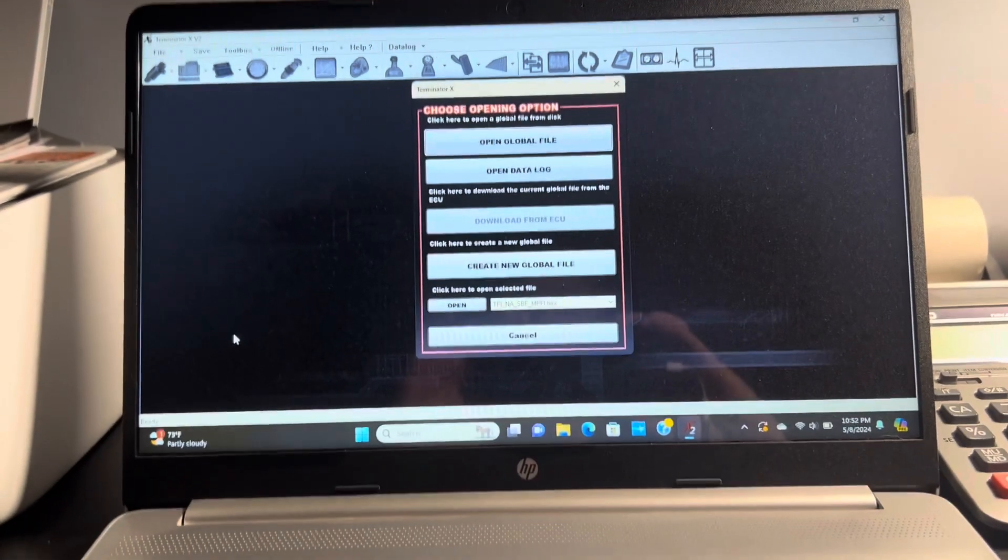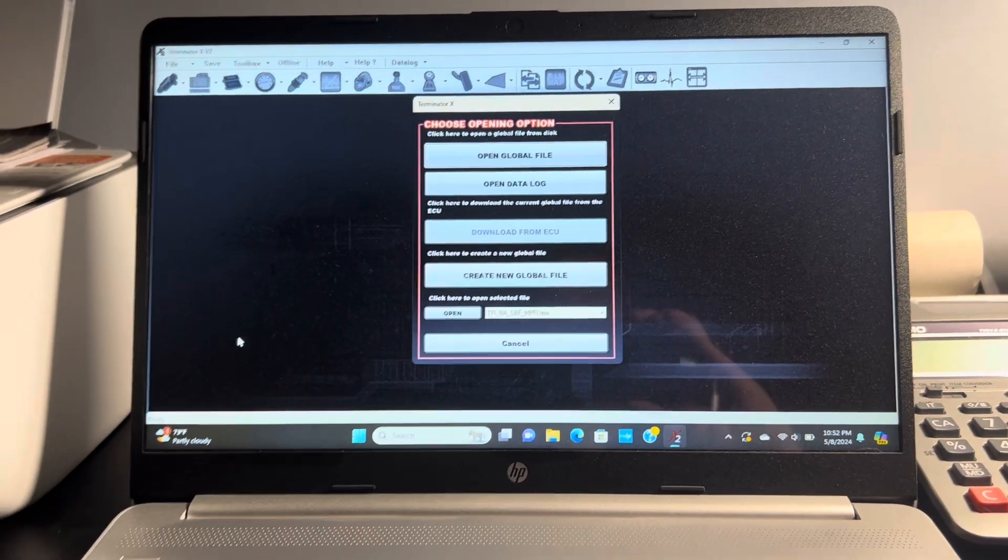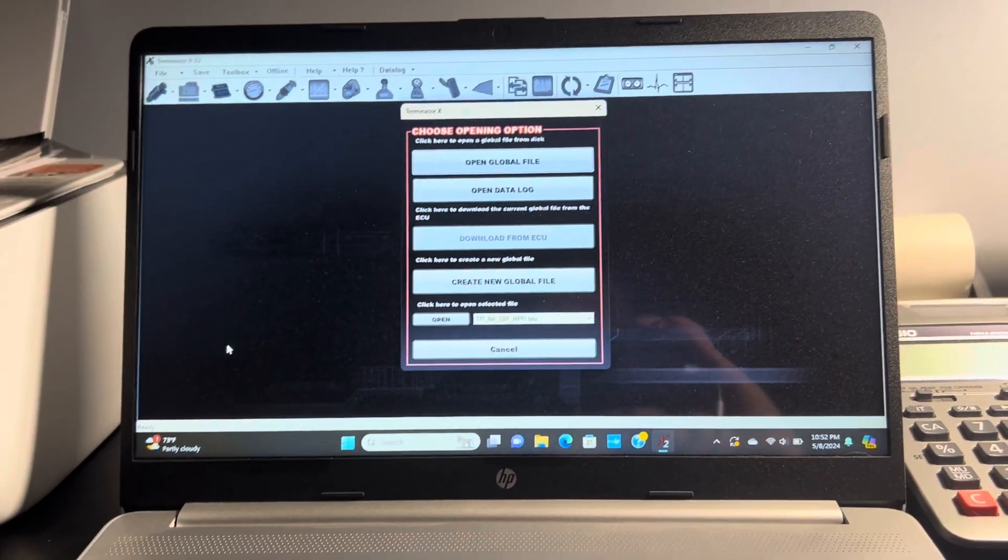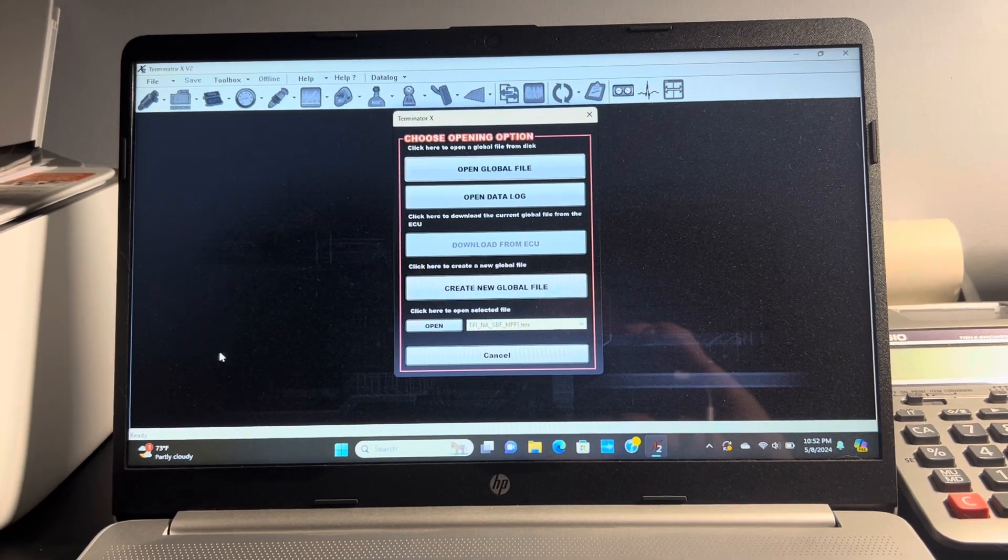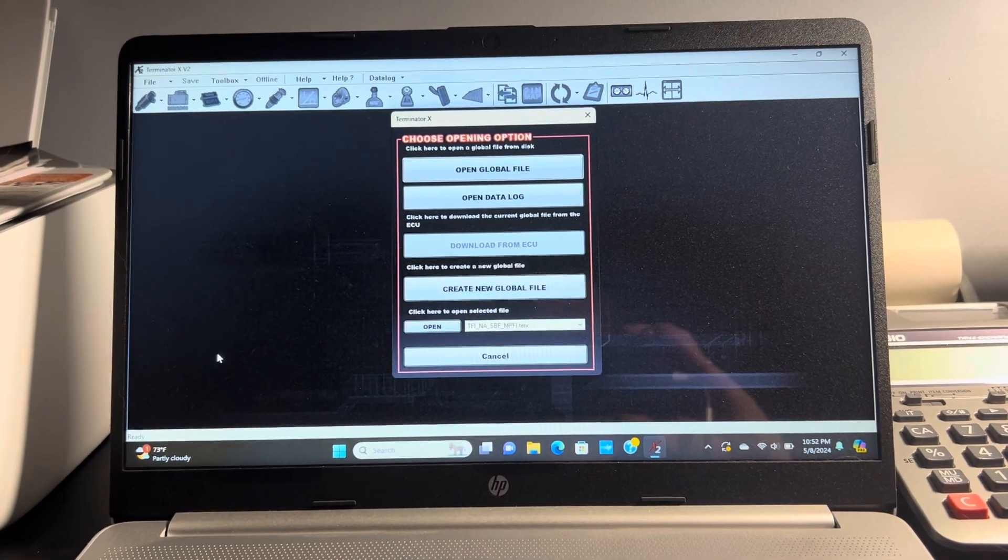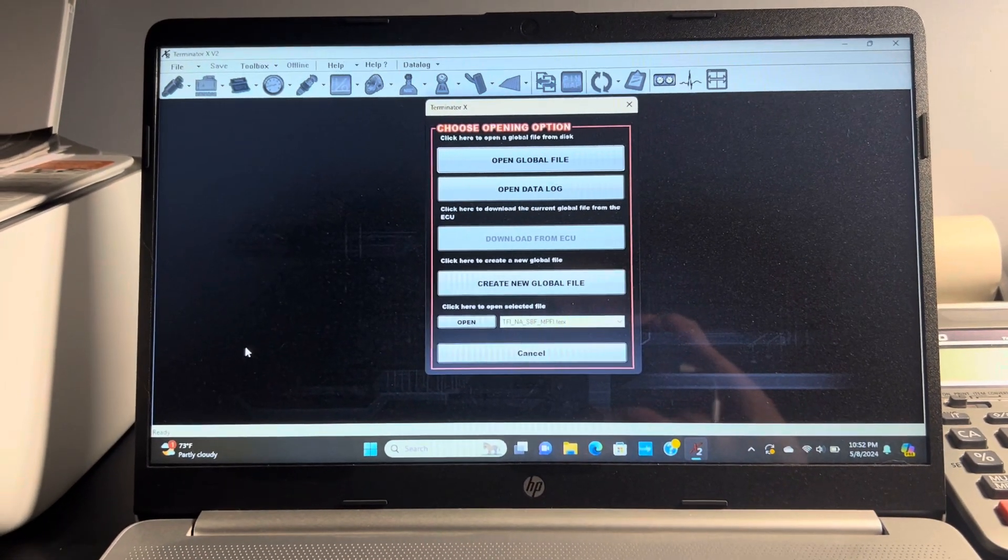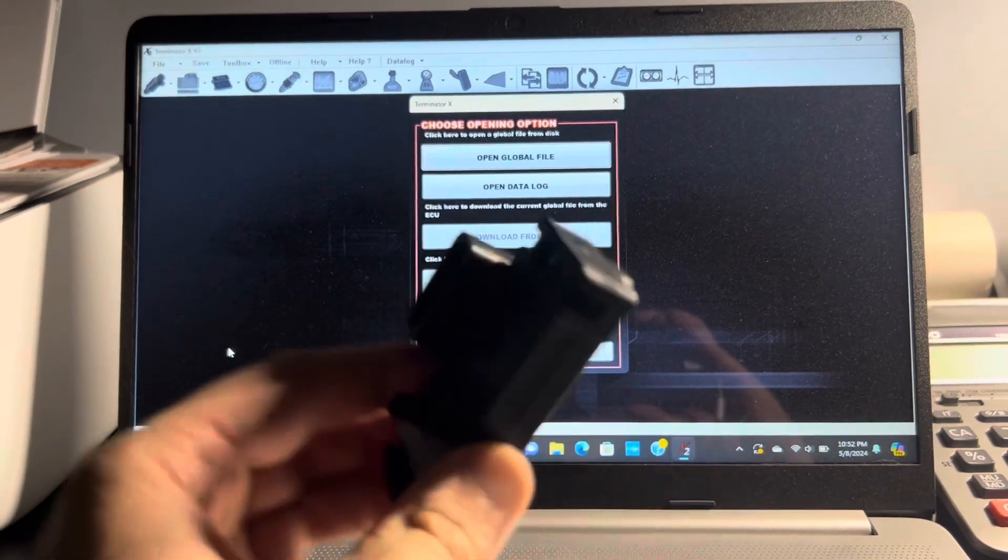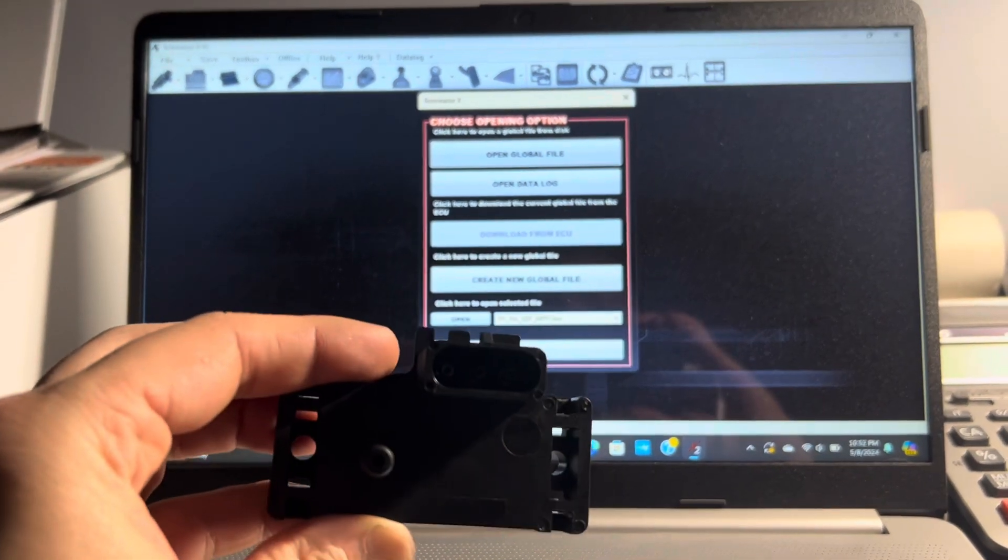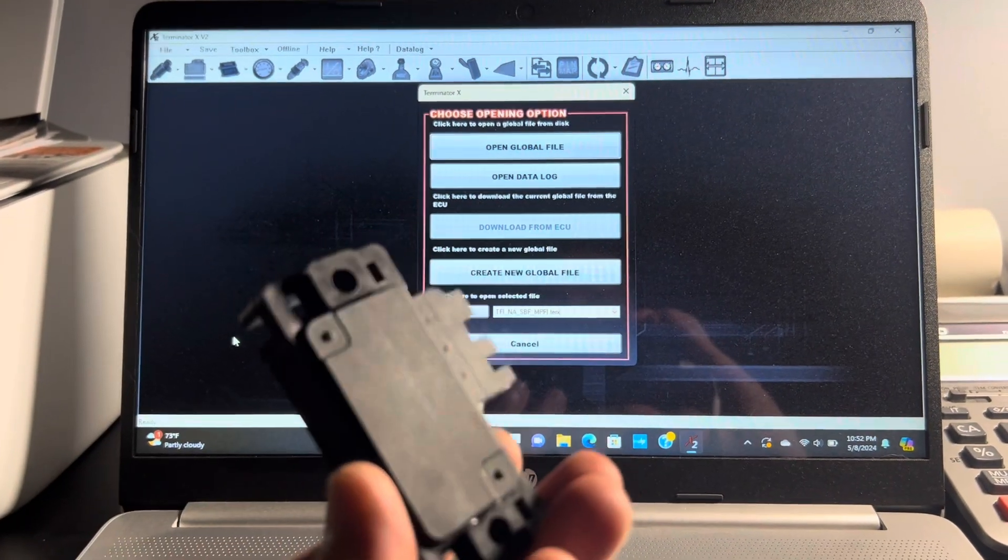What's up YouTube? So today I'm going to be ditching the one bar internal map sensor and I'm going to be replacing it with this three bar map sensor from Holley.